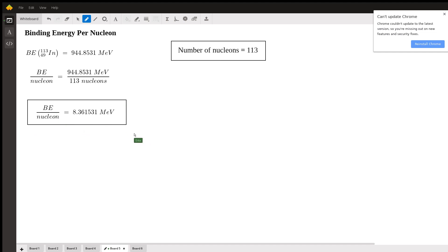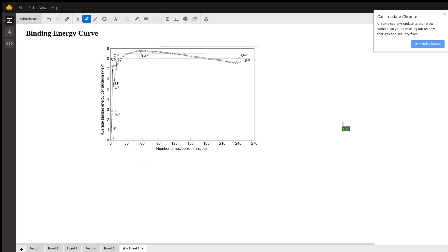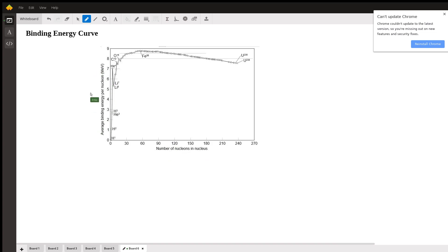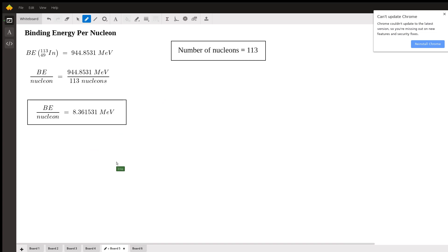Going over to board six, this is a binding energy curve, and we can check our answer by analyzing it. Our nucleus has 113 nucleons, so we're somewhere in this region on the x-axis. Following up to the y-axis, we see the average binding energy per nucleon is right about between 8 and 9 MeV — which matches what we found. Our answer is within the range shown on the binding energy curve.